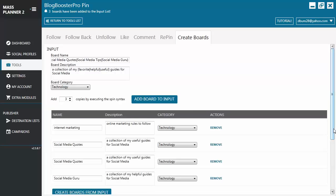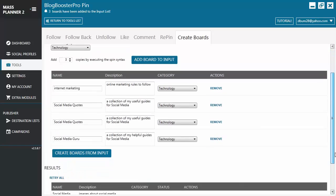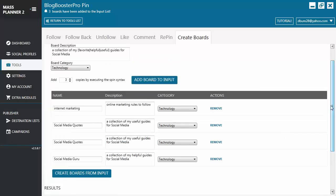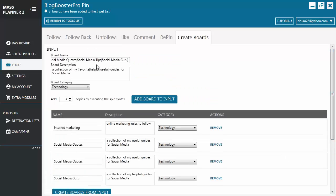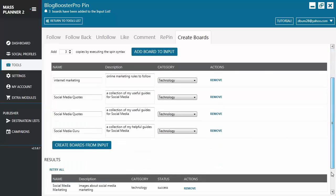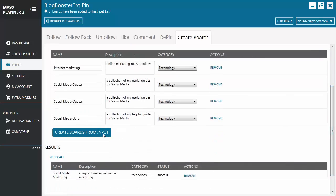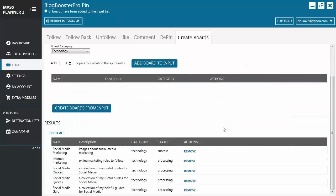What's going to happen is it's going to create three boards from the board name that we've indicated. Since we use spin syntax, it will randomly choose from all the board names that we have entered in the board name category as well as for the description. You have an option to edit the information from here and if you're okay with it you can proceed to create boards from input.